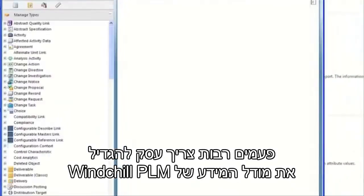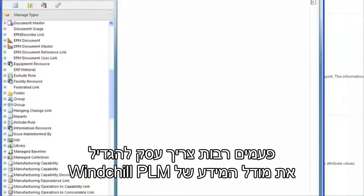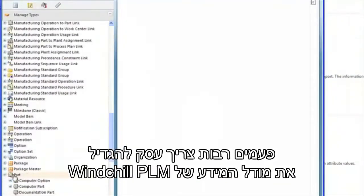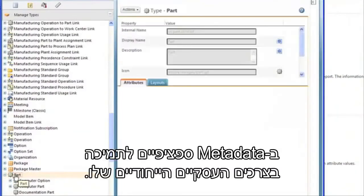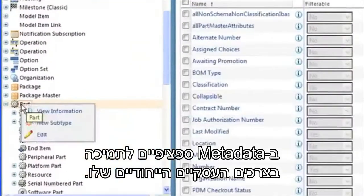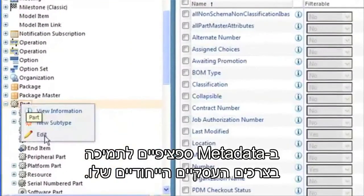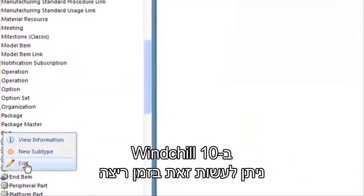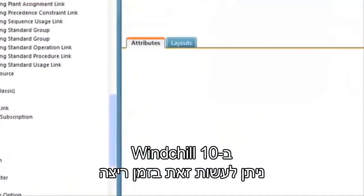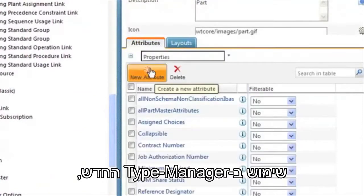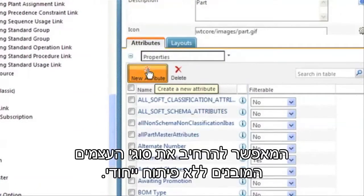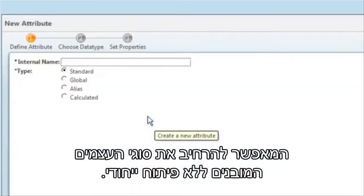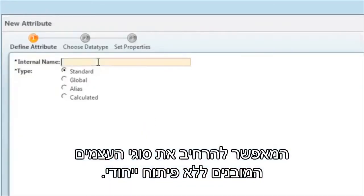Many times a business needs to enhance the WinShield PLM data model with specific metadata to support their unique business needs. In WinShield 10, this work can be done at runtime using the new type manager, which allows you to extend the built-in object types without customization.